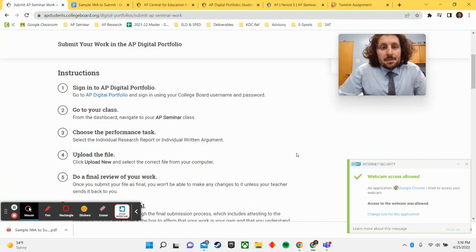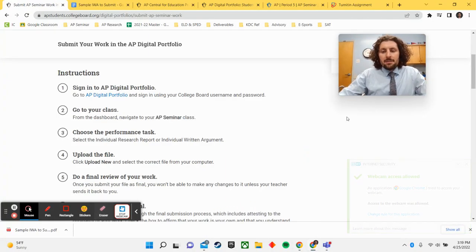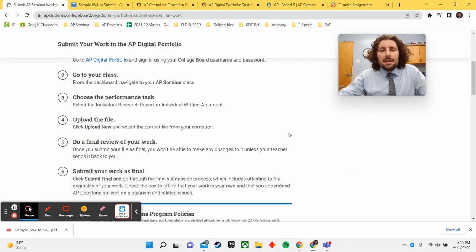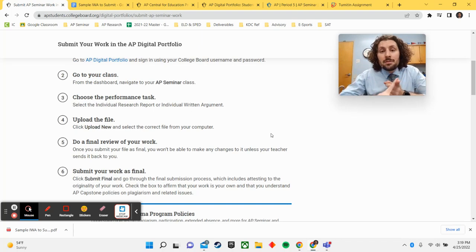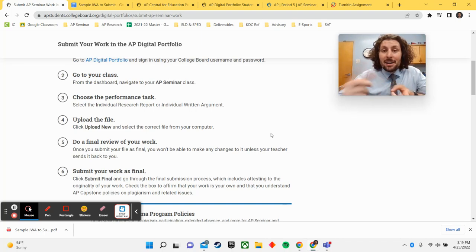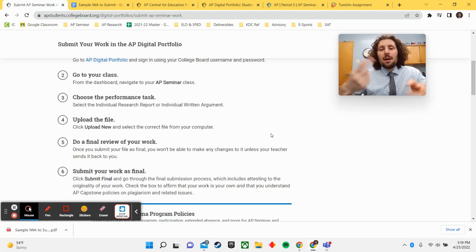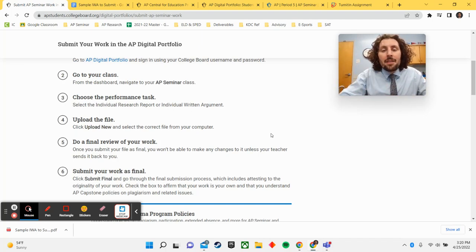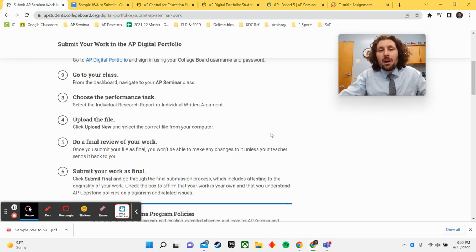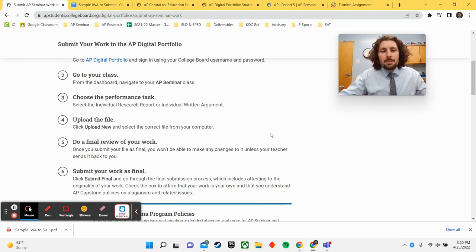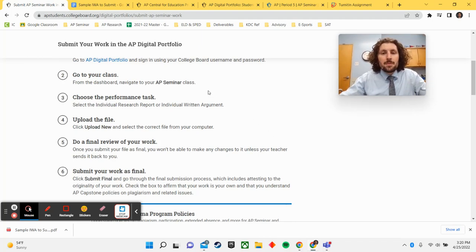Hi AP Seminar students and welcome to my video lesson for today. Today's video lesson is going to teach you how to download a copy of your papers, how to do a final check over the APA stuff to ensure that you're submitting the right way, and then how to do a plagiarism check on College Board's digital portfolio, and finally do a final submission of your two research papers from the year.